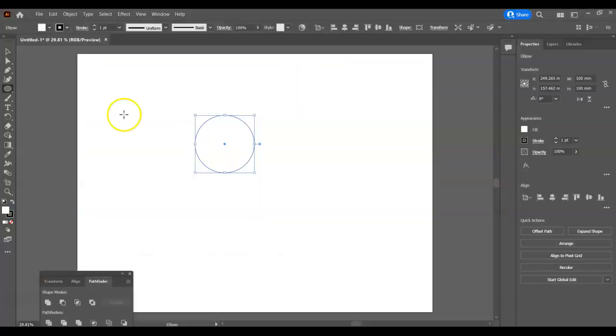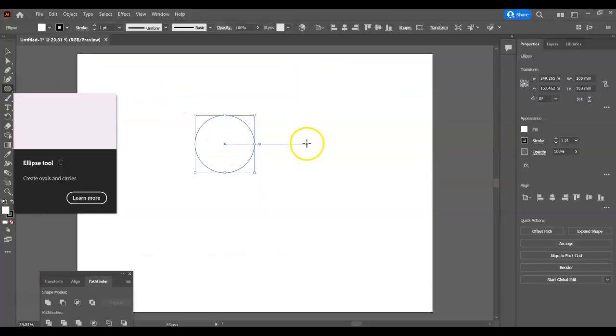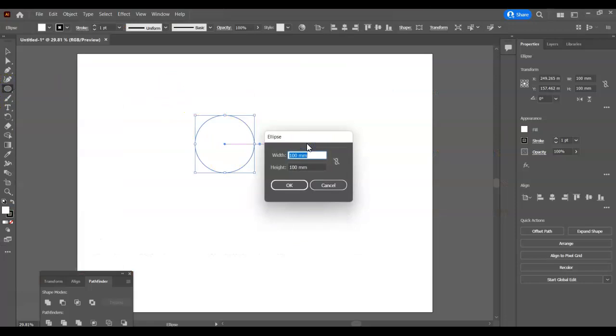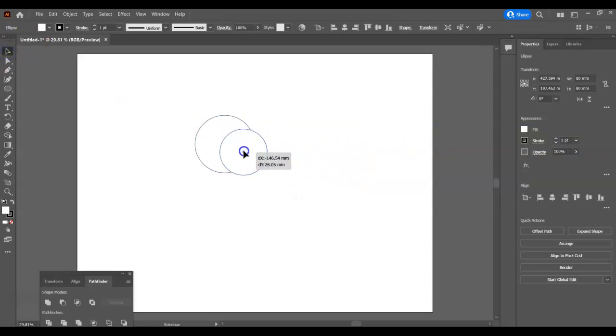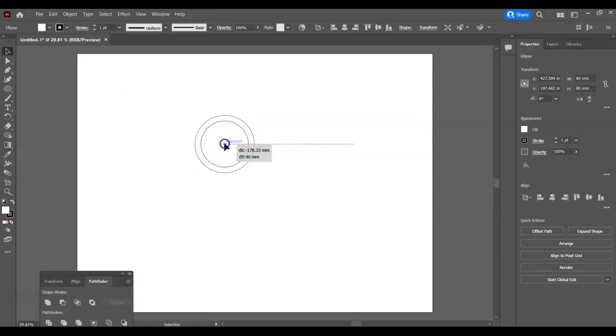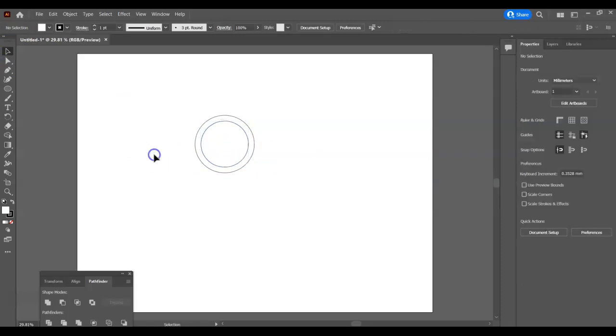Back to Illustrator, make sure I've got the ellipse tool on, click one more time, type 80 by 80, click OK. Now I can move this over and I'm going to see the center or the intersect appears, which means they're lined up with each other. We're very nearly there now.